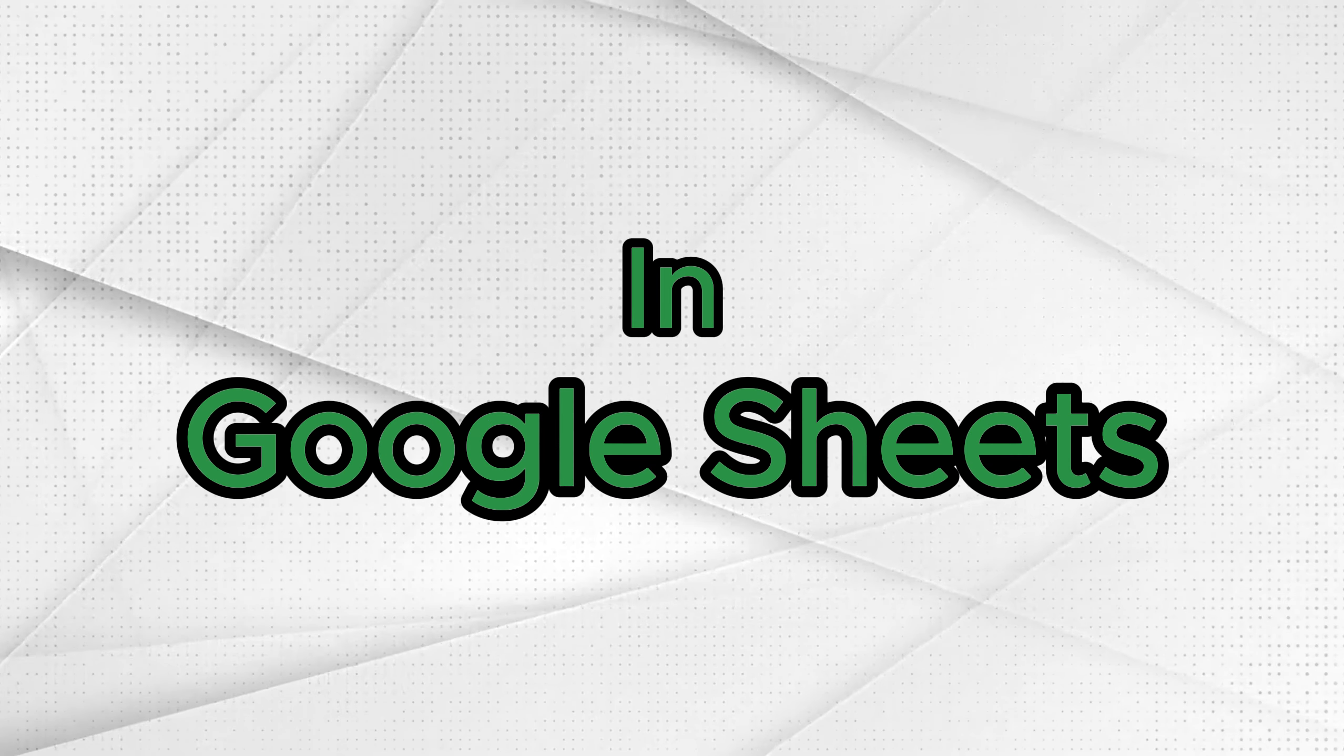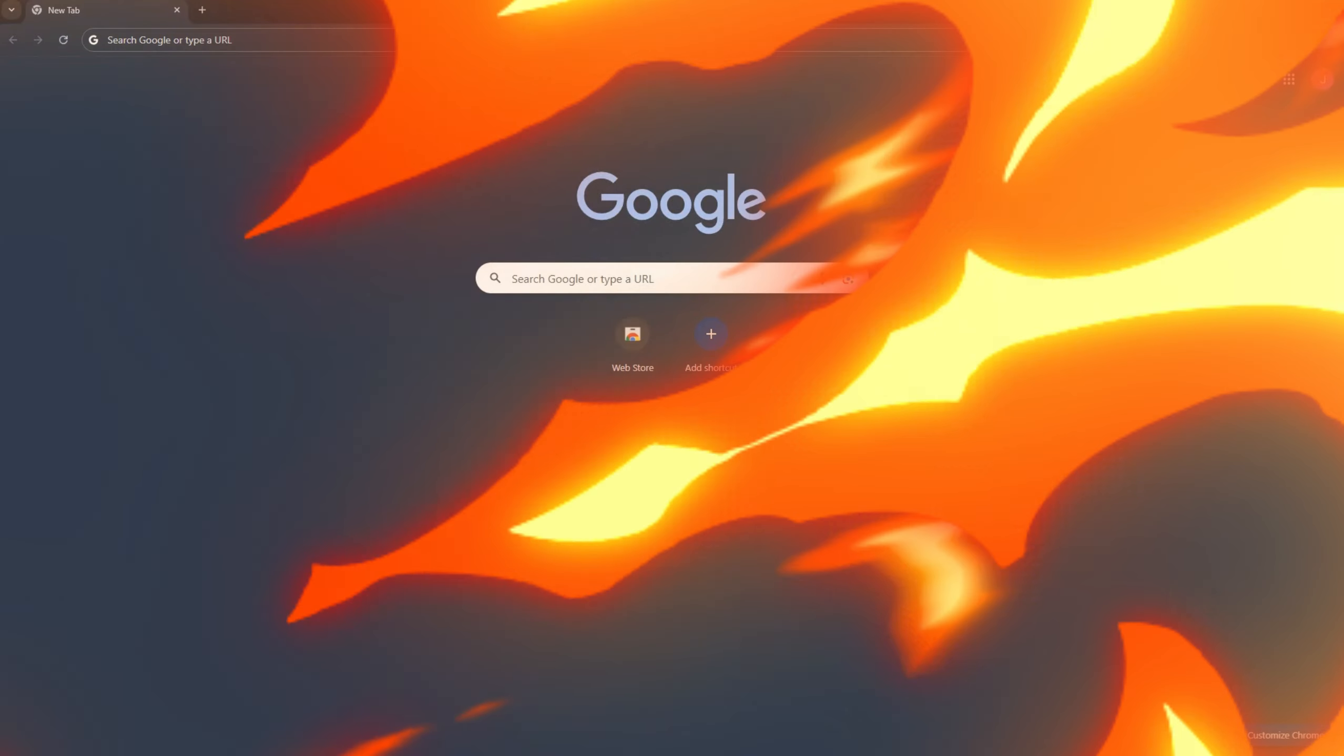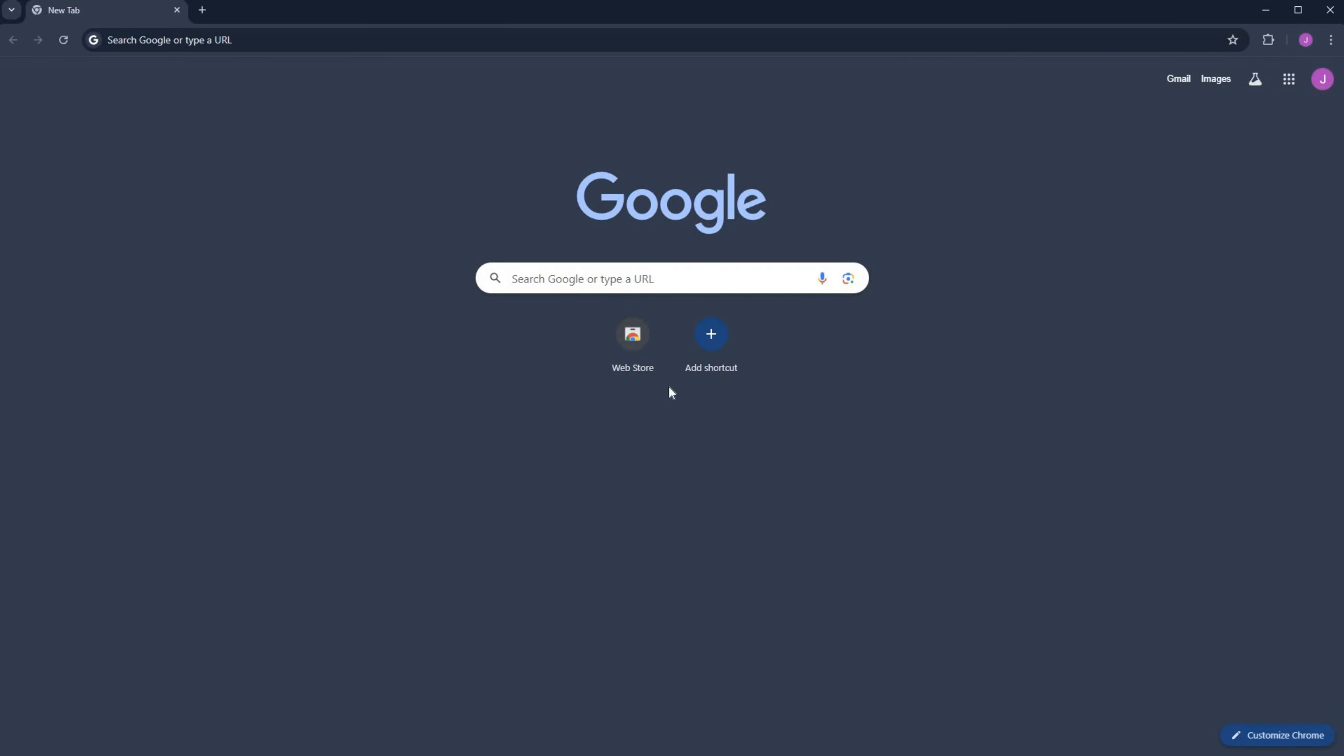How to use filter in Google Sheets. First, you need to open a browser. I will use Google Chrome, but you can use any browser.